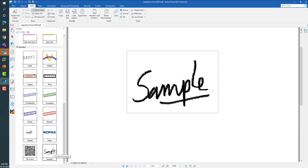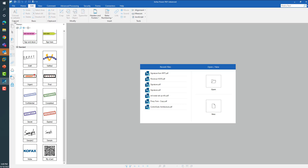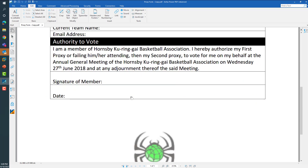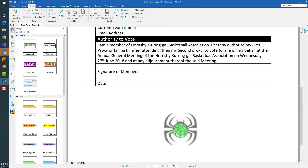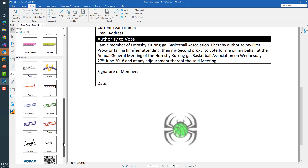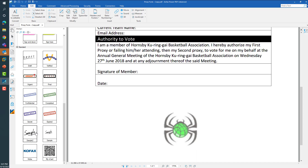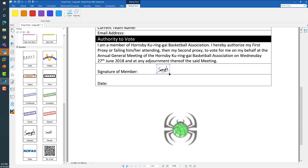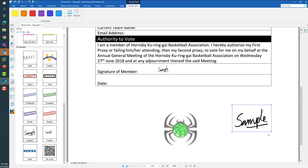Once you have created your stamps, it is very easy to place them on any document. Open the PDF file that you would want to stamp or sign, open your signature panel, choose the signature you want to sign with, and draw a box over the space available for you to sign. When a small space is available you can draw a small box, and when large spaces are available you can draw a larger box, so the stamp option allows you to fit your stamp into the available space.